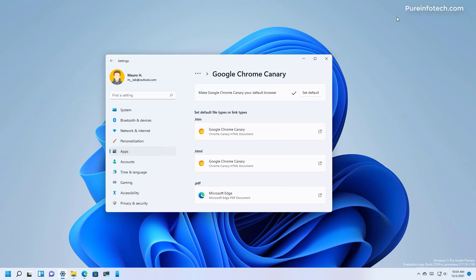While this is a welcome change, it should have never been taken away from users to keep using Microsoft Edge, as everyone deserves the choice to choose whatever they like to browse the web.